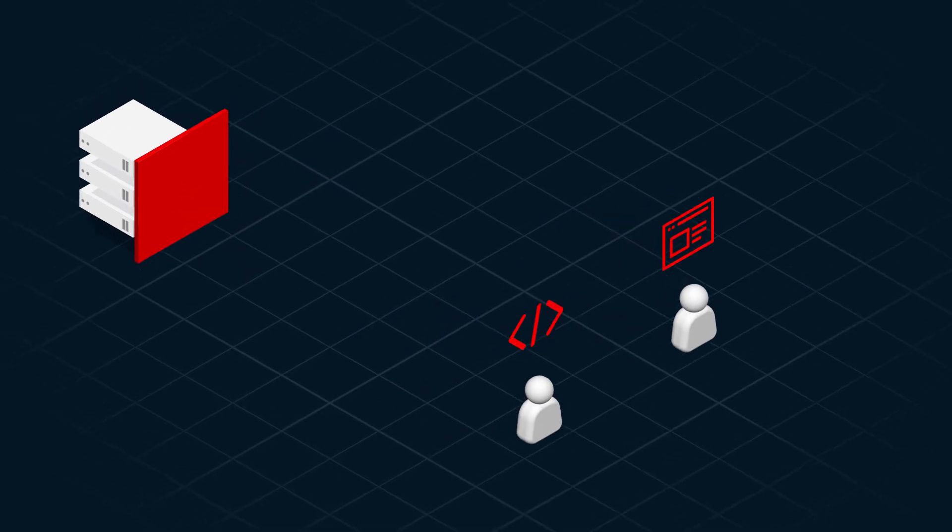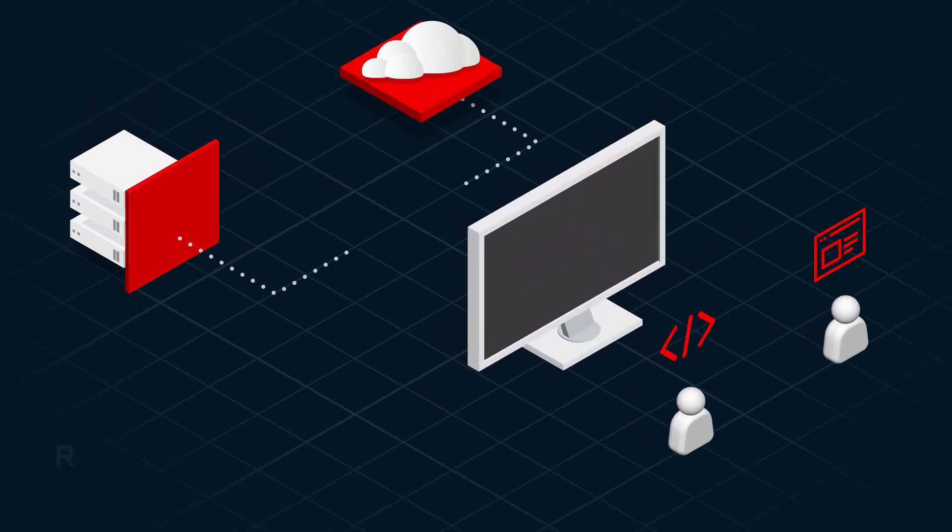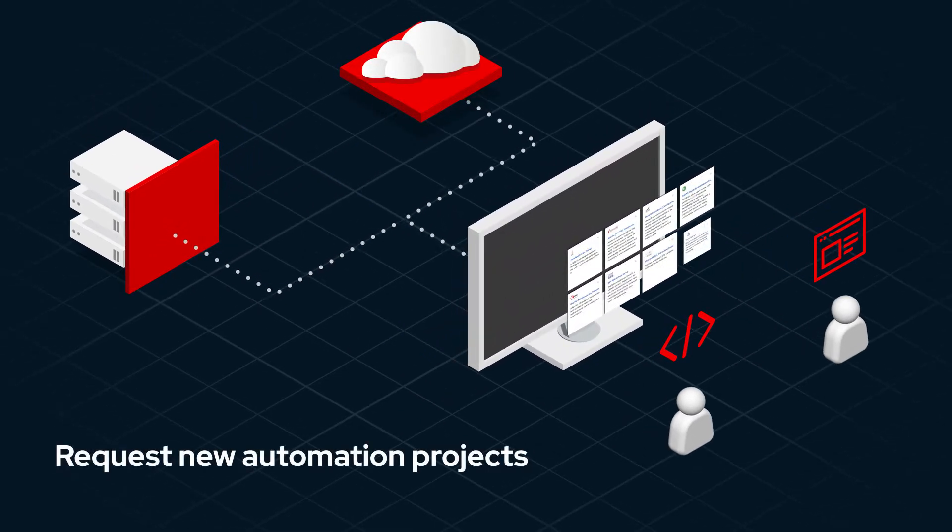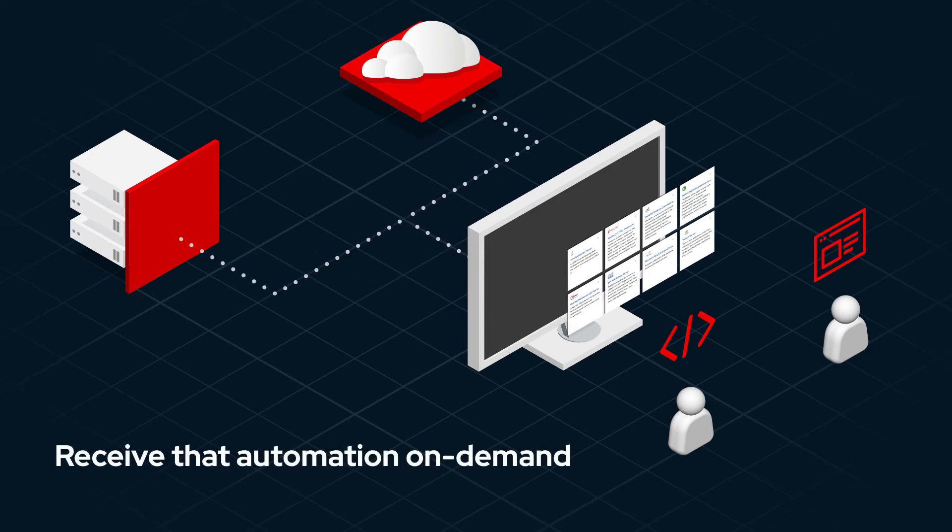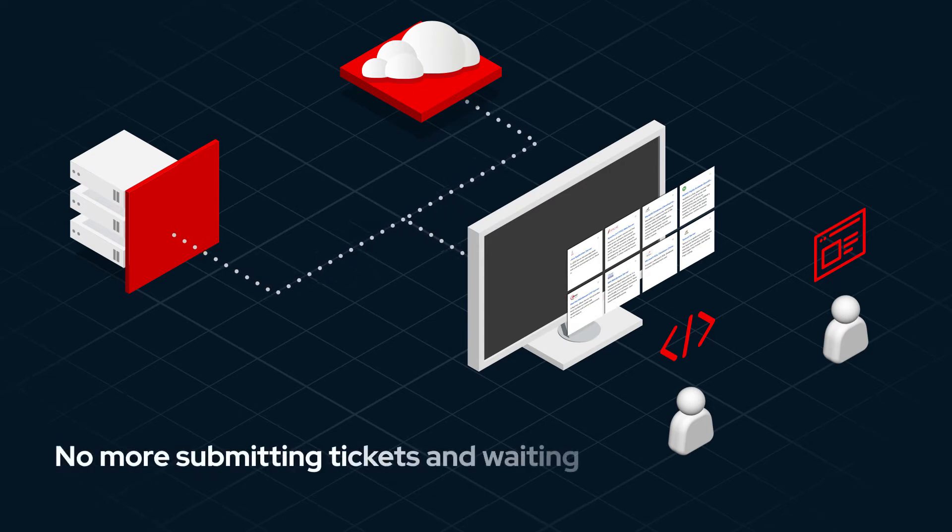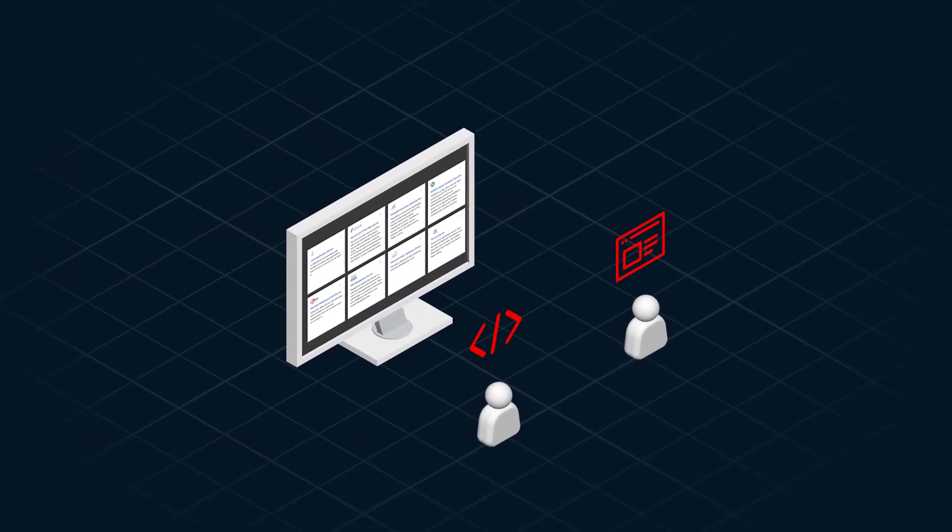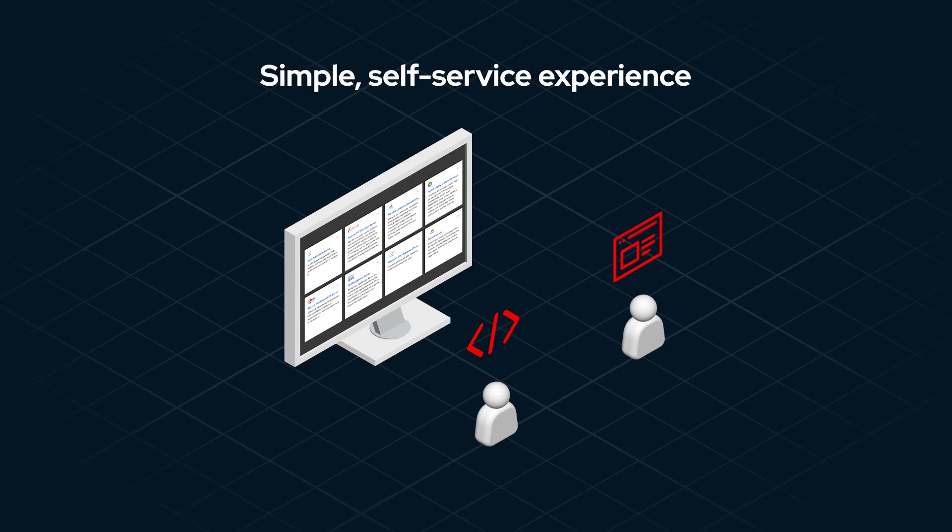Using the Automation Services Catalog, end users can request new automation projects and receive that automation on demand in a timely way. No more submitting tickets and waiting.